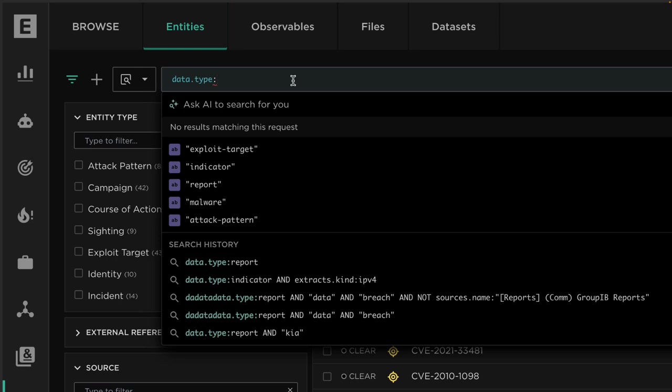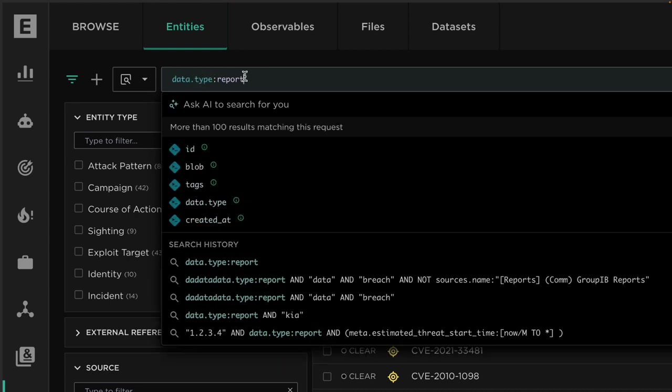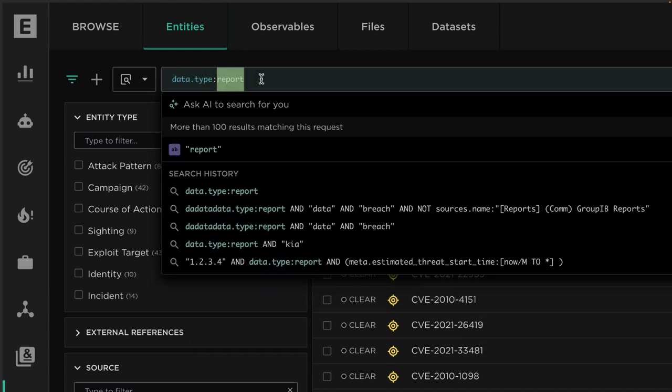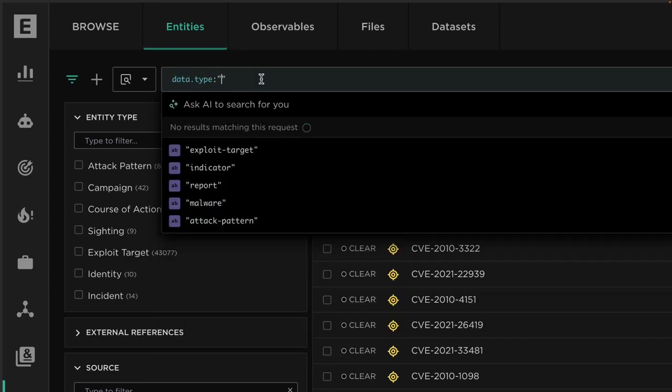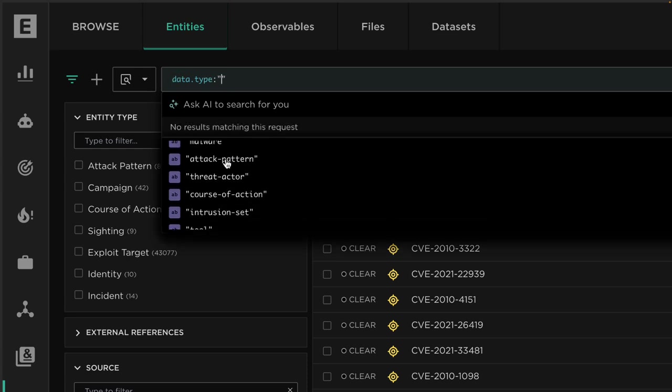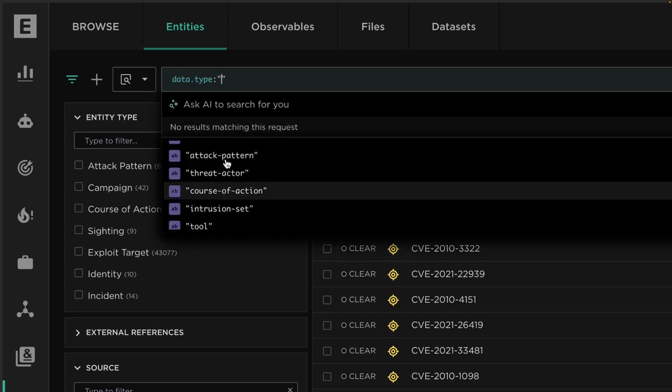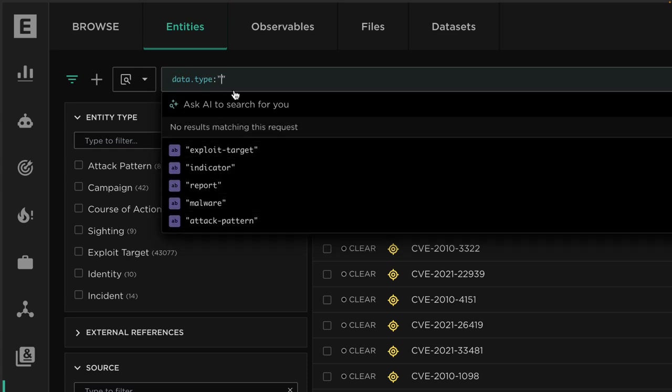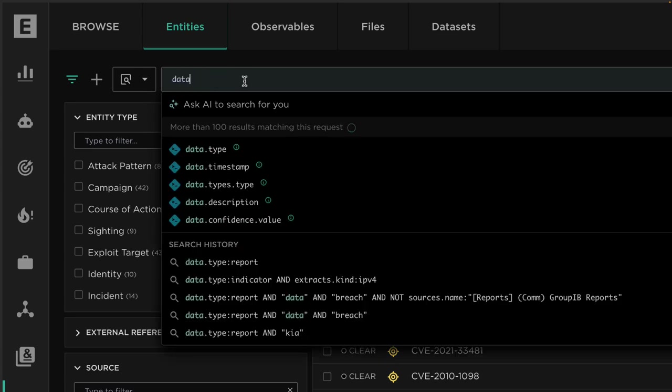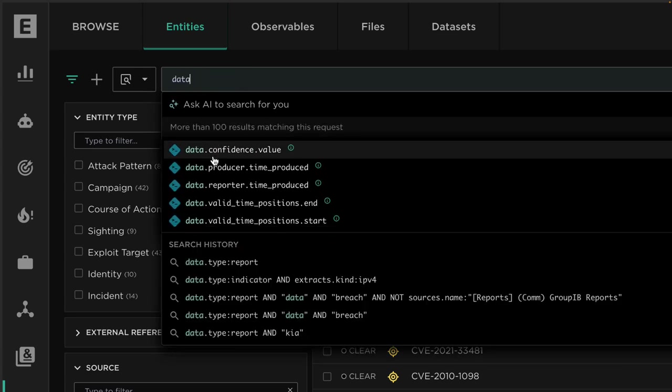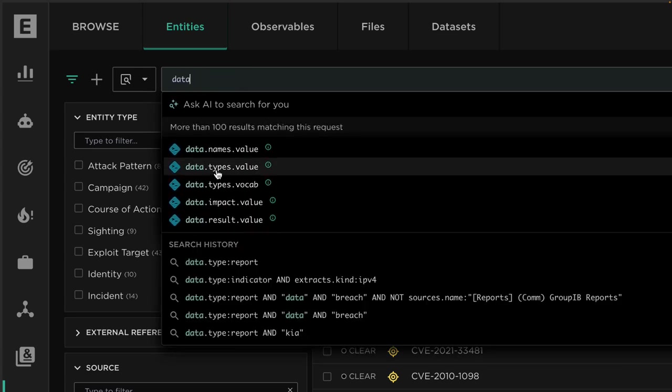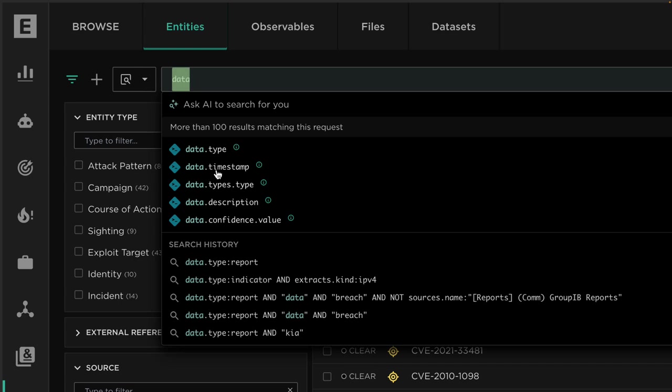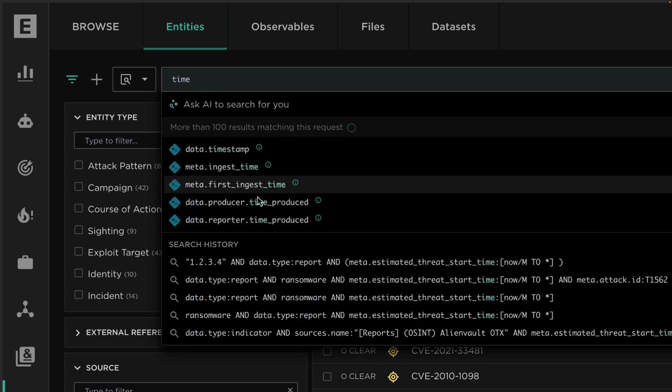For example, if I wanted to focus on report data, I would need to specify data.type report, where I need to know the field type and some of the entities available. The platform already helps me to some degree. If I type in fields, it will suggest examples that I might want to use, for example different entity types from the data model. I can also type in these high-level fields and it will suggest various fields belonging to the data model or even search for fields of interest like time.